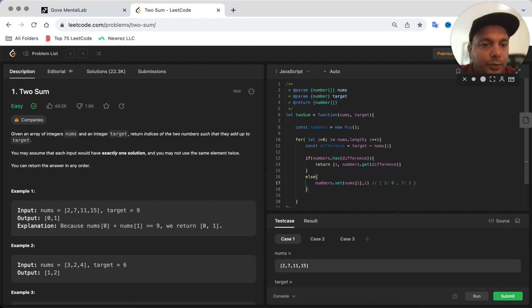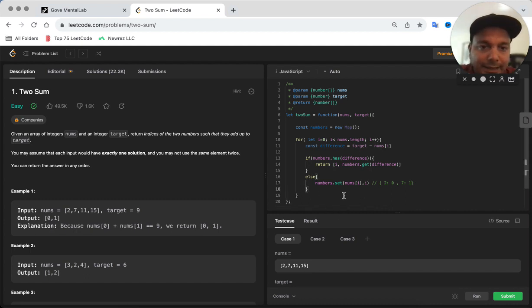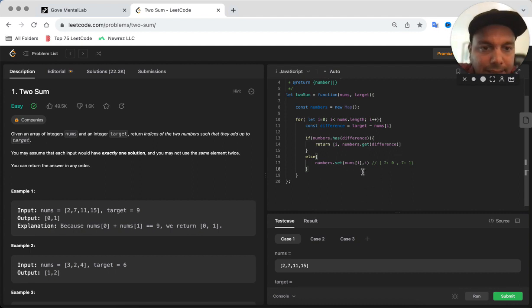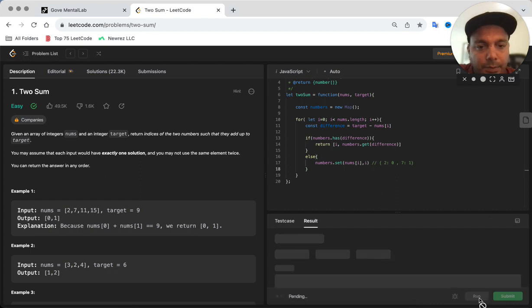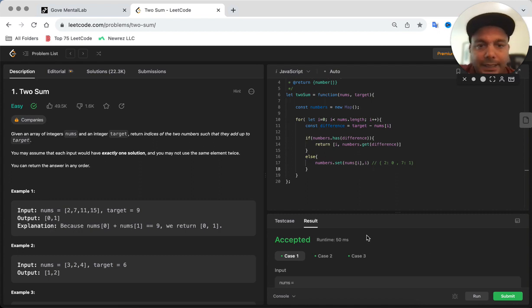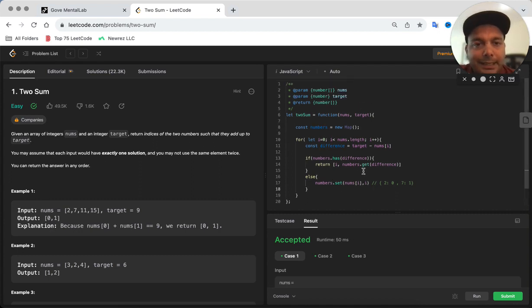So yeah, that's it. I think we don't have to do anything else. Let's see if we are able to run the solution and see if we pass all the test cases. All right, so this works. Pretty simple.